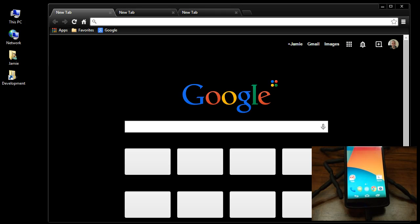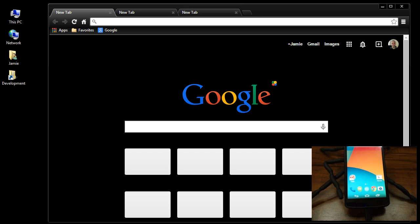Hey, what's going on everybody? I just wanted to share with you guys how I installed the Android L developer system image onto the Google Nexus 5 phone.